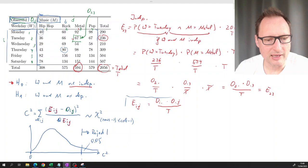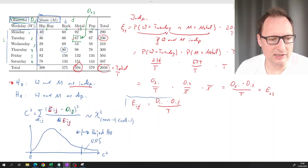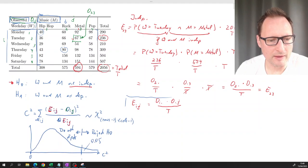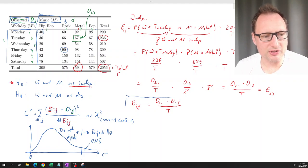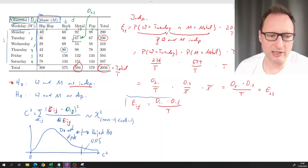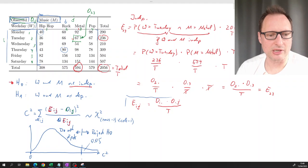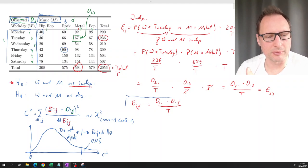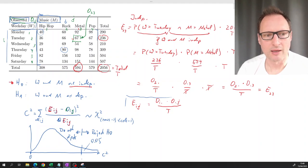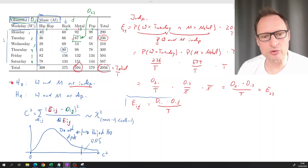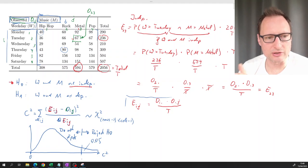Testing at a 5% significance level, we check whether our test statistic lands in the tail. If it does, we reject H₀; if not, we do not reject. We can also calculate a p-value and compare it to 5%: if the p-value is smaller than 5%, we reject. Let's go to Excel to do the calculations.